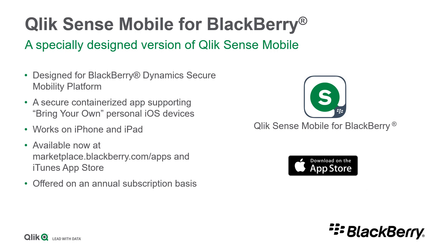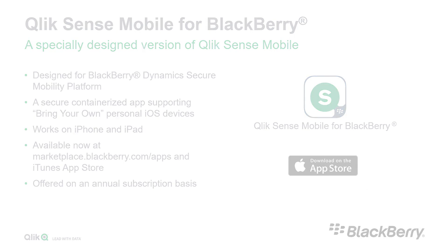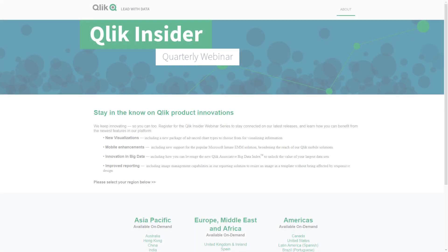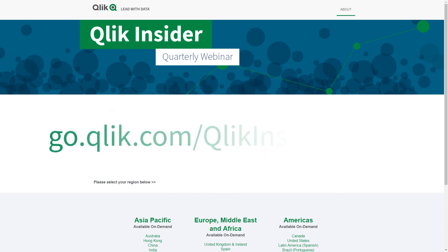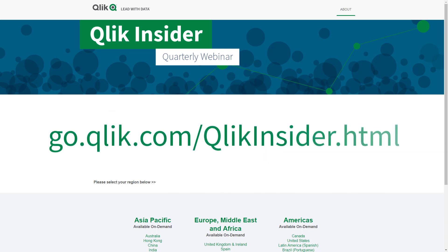For more information on these and other improvements, please check out our release notes on the Qlik Help and software download sites. If you want a deeper dive on these highlights with each release, be sure to sign up and subscribe for our Qlik Insider webinar series.